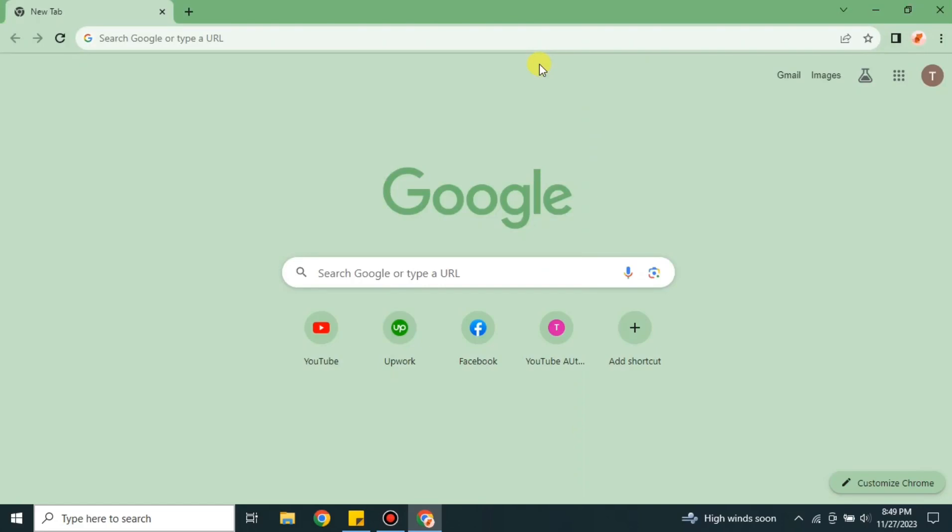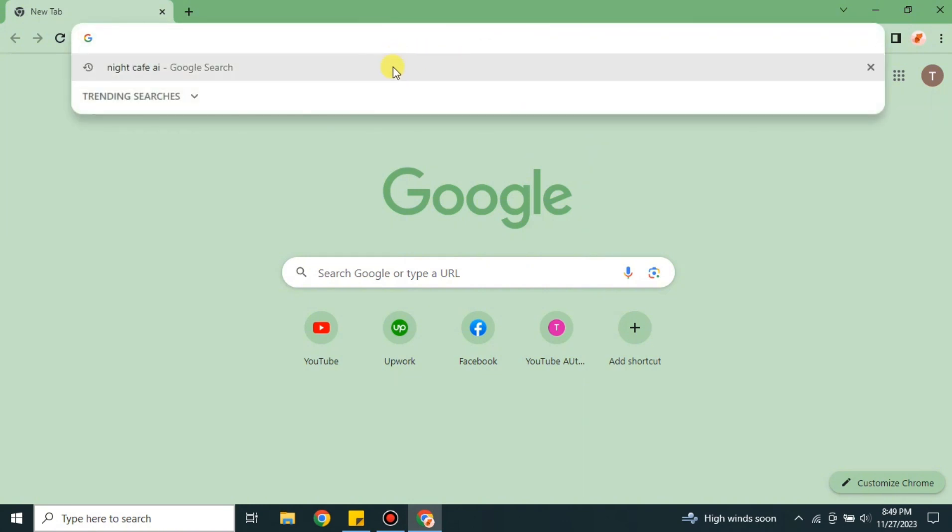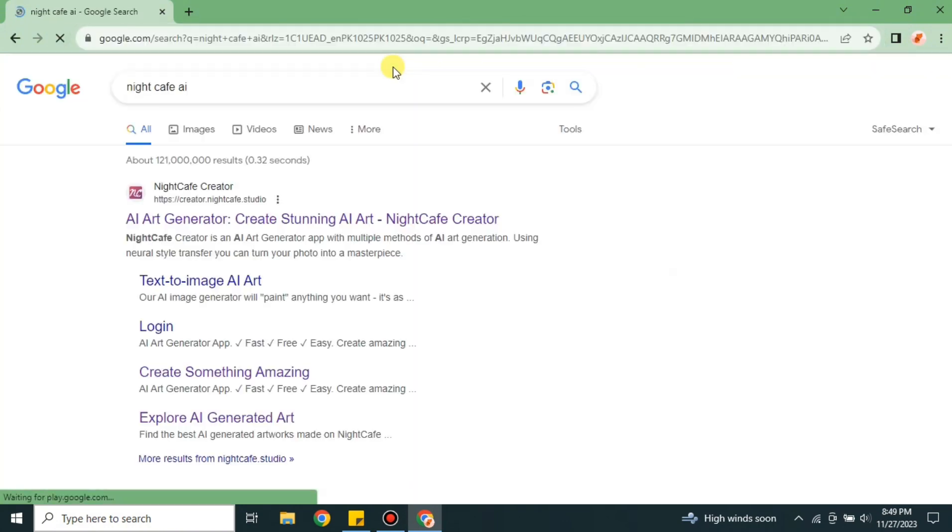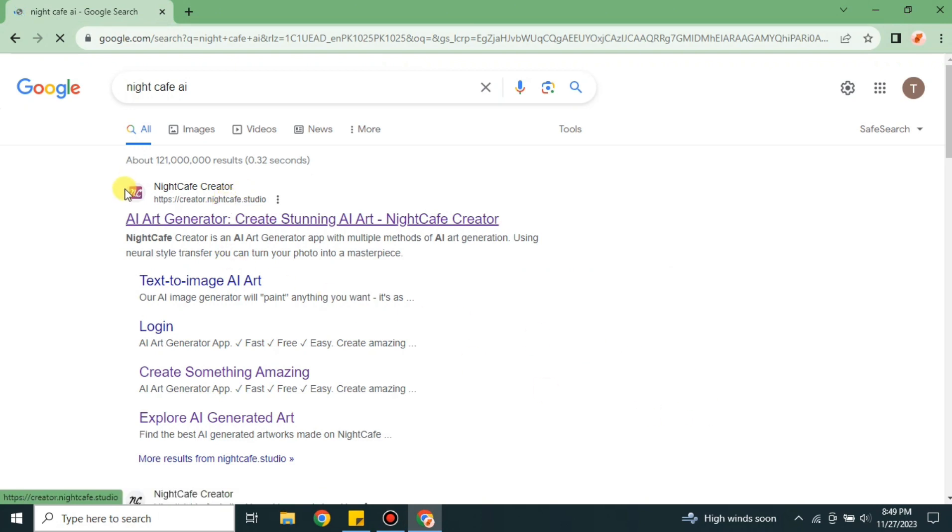Hi everyone, welcome to a new video. In this video we'll see how to use NightCafe AI, how we can create different AI images with the help of prompts and how to use this platform to generate AI images. It's very easy and simple to use this platform and very easy to access. You just have to go to the browser and search for NightCafe AI.